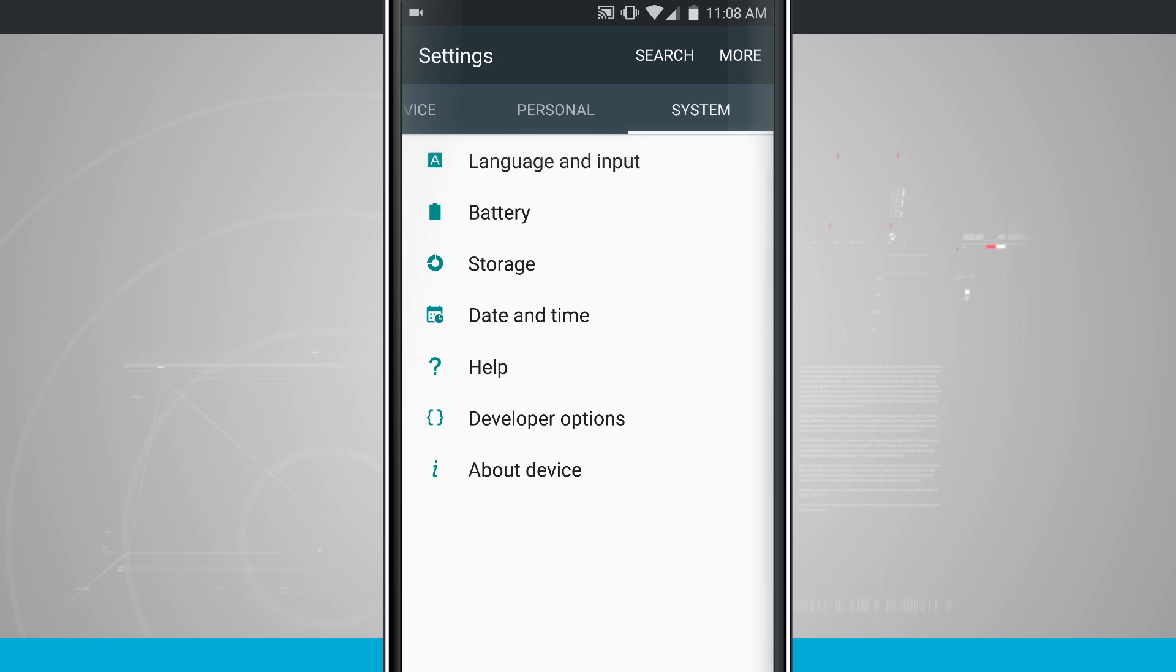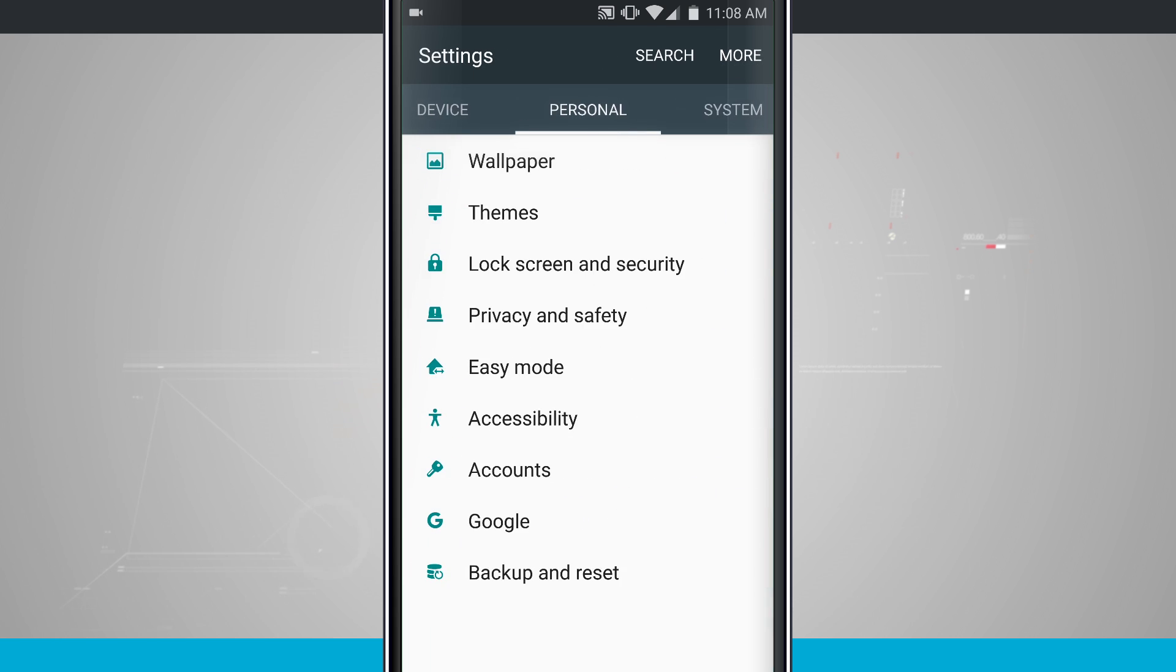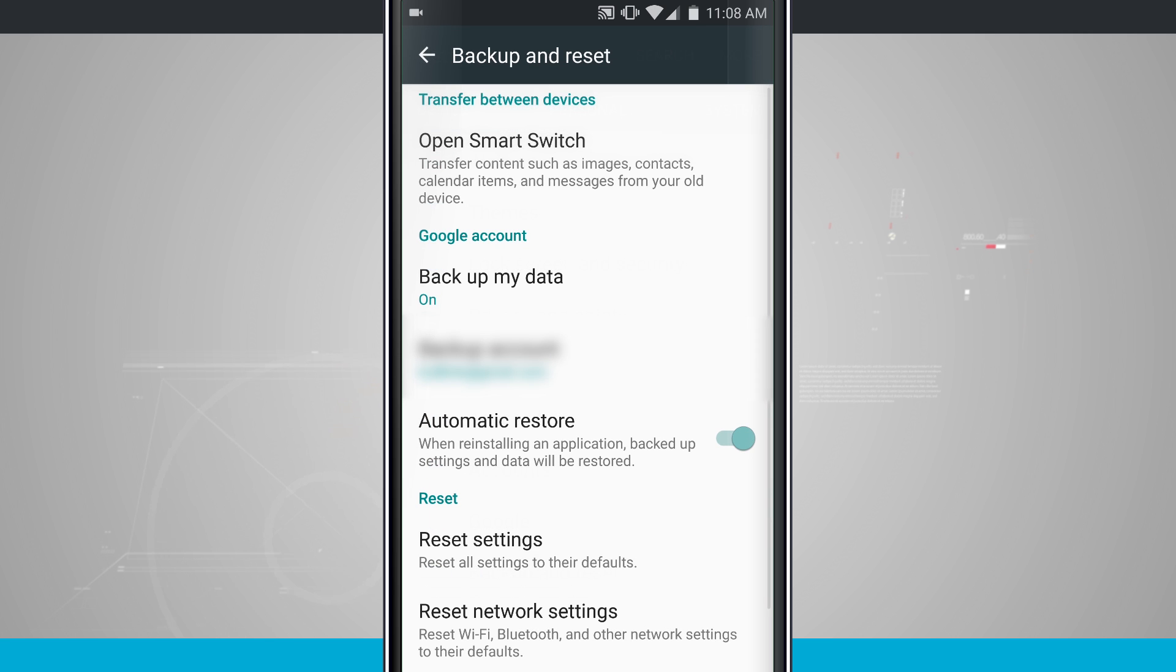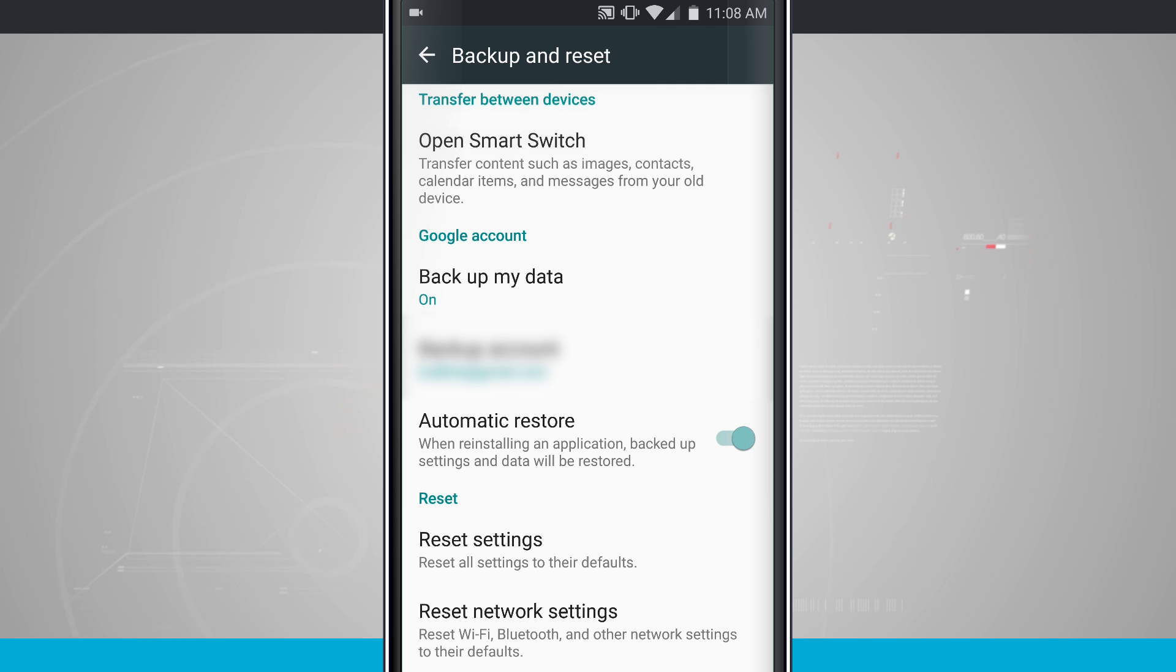Let's get out of Samsung here. We'll swipe a couple of screens over to backup and reset. Backup and reset is the settings page here that has the backup information for your Google account, and that's going to be the same on all of these devices.